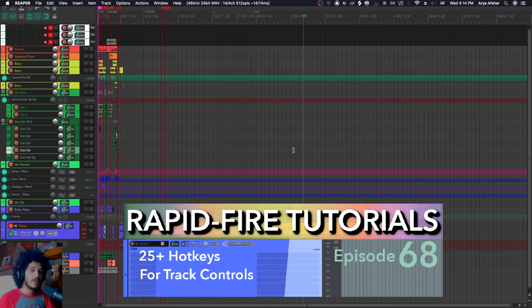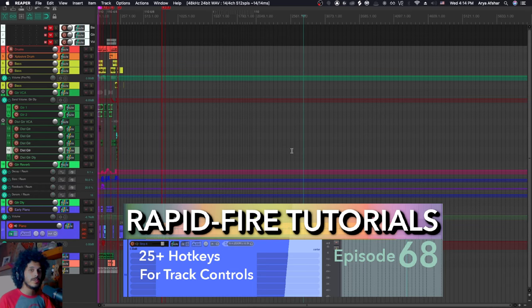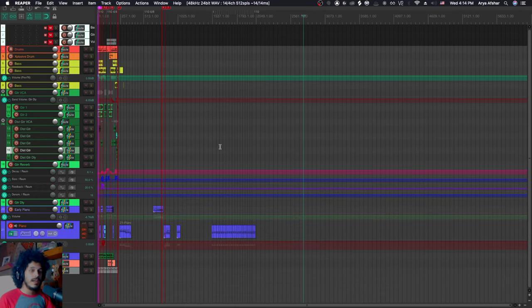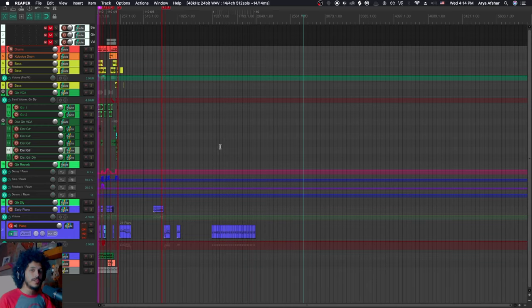As always, I'm going to go through Reaper's default hotkeys first, and then we'll jump into my custom Reaper and show you some of the stuff that I added. The defaults won't take too long this time because a lot of actions exist for tracks, but not a lot of them have a hotkey bound to them by default.